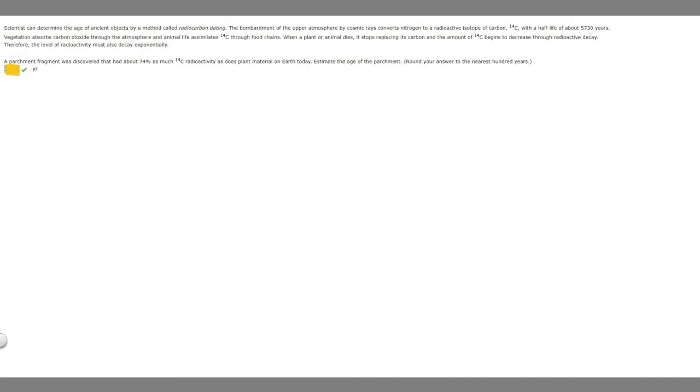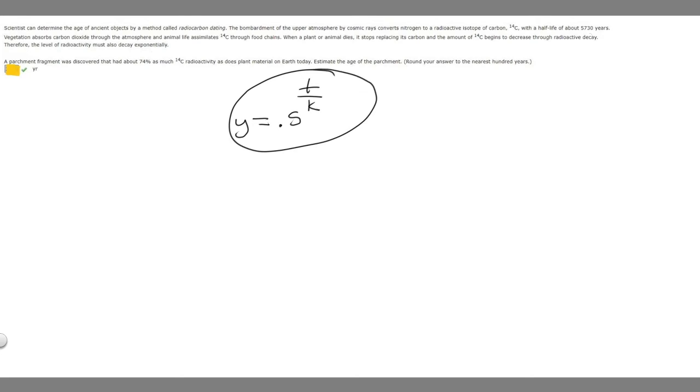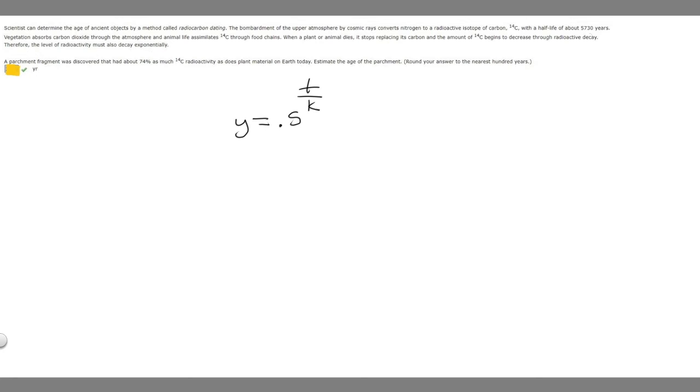So the formula that you need to know for this is that y is equal to 0.5 to the t over k. We're going to use this formula to solve it. So y is going to be equal to this number right here, 74%. But we're going to put a decimal out in front of it, so it's just going to be 0.74.